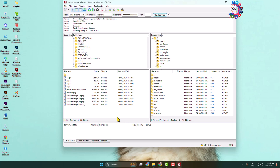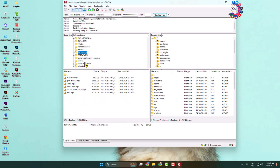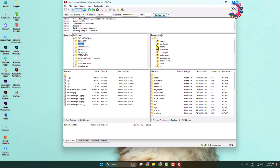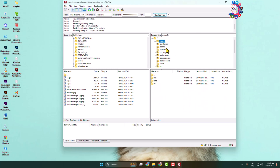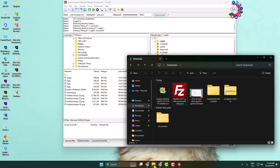Here we can see I've successfully connected my FileZilla to my web server. In the left-hand panel you'll find all of your local files and folders, and in the right-hand panel you'll find all your web server files and folders.